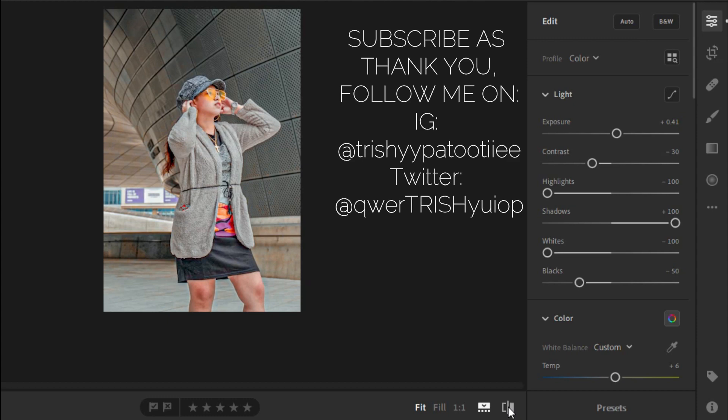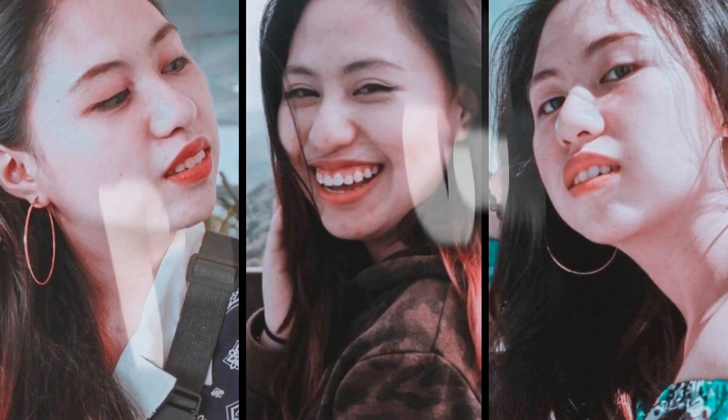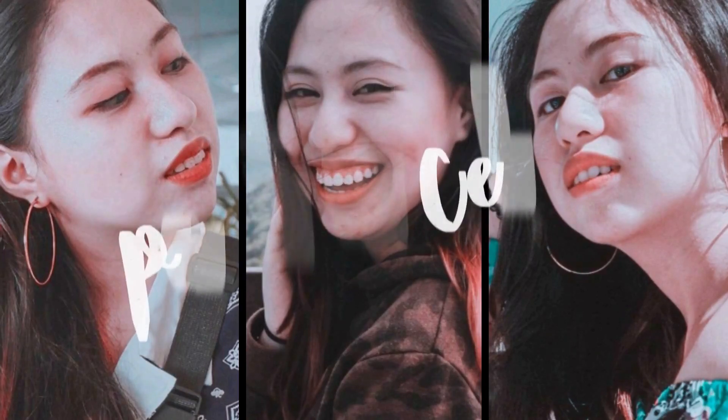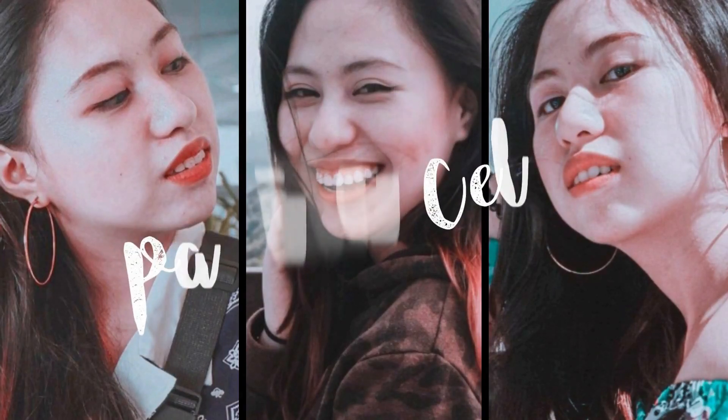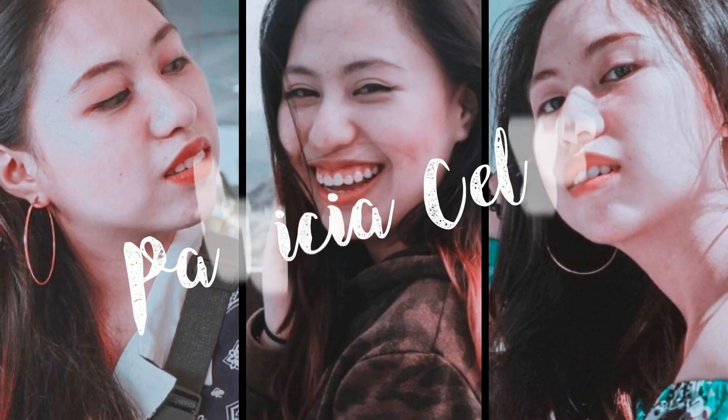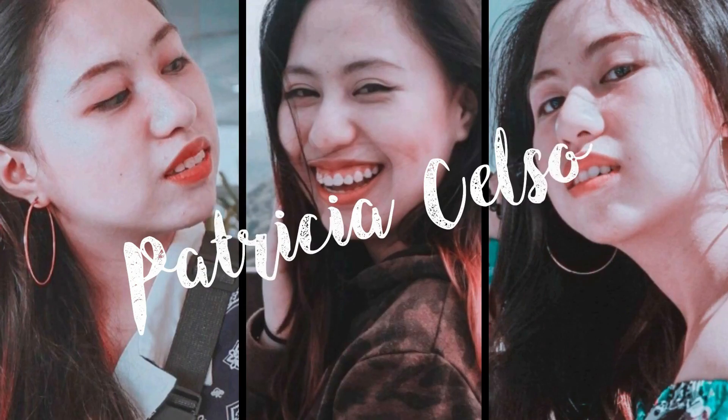Now, thank you guys! Subscribe! Thank you.